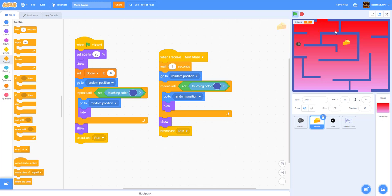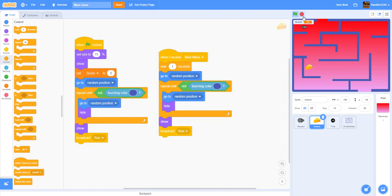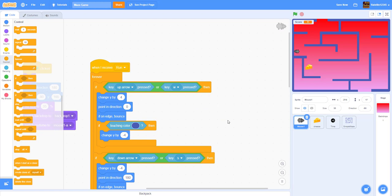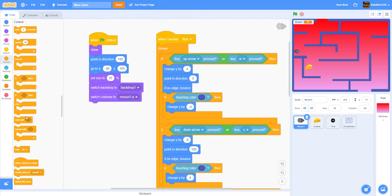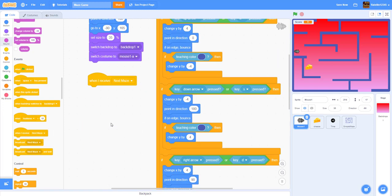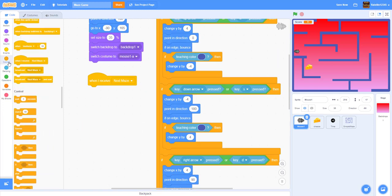Let's play — the cheese finds a new position when touched, but the mouse isn't resetting to the start. We need to fix that. In the mouse, add 'when I receive next maze': stop other scripts in the sprite so the mouse can't move while the transition is happening.